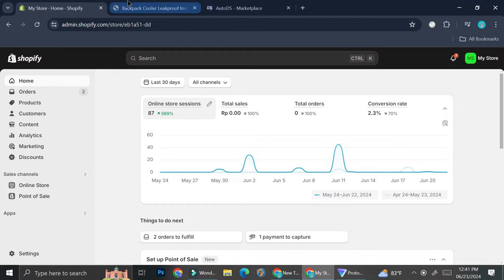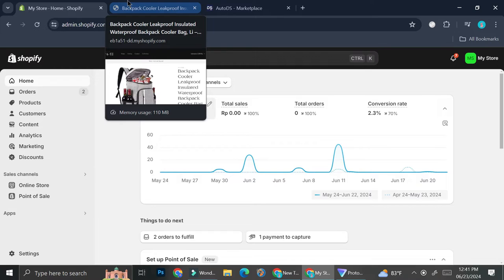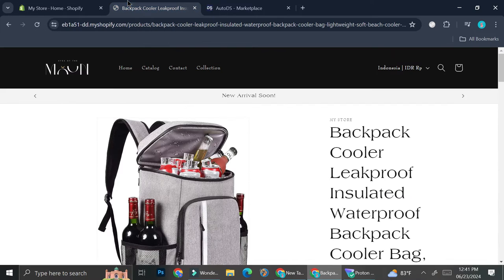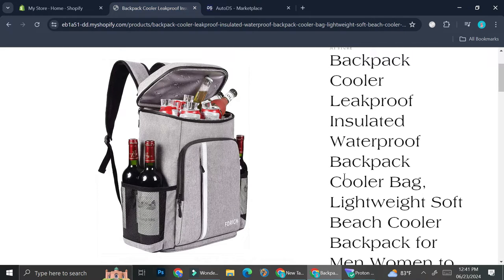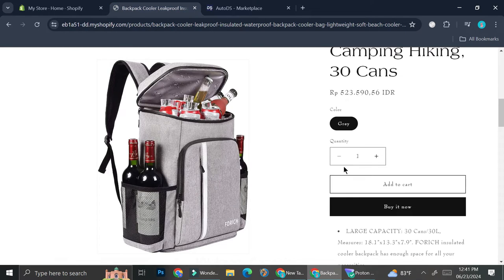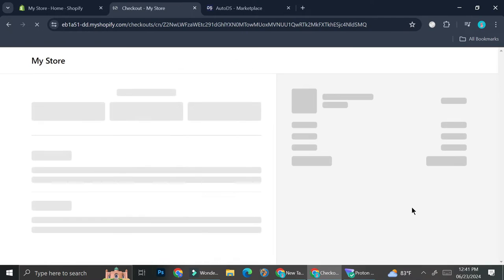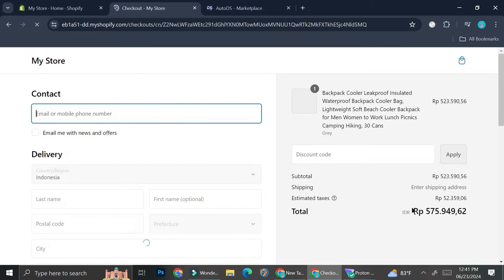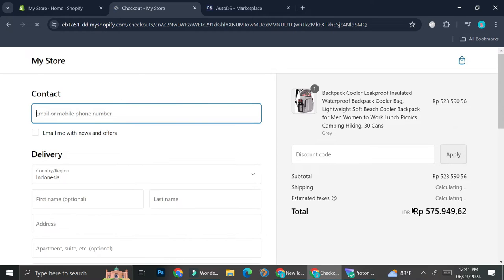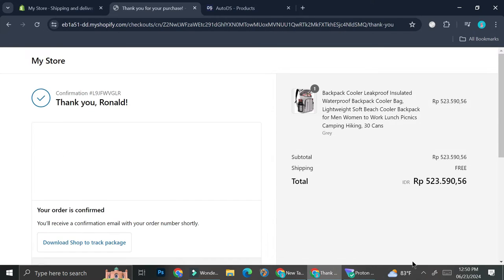Now I'm going to show you what happens if someone does order their product. So here is one of the products that I got from AutoDS. And I'm going to go ahead and order it to create some sort of pretend order. So I'm going to go ahead and add the details and finish my checkout.